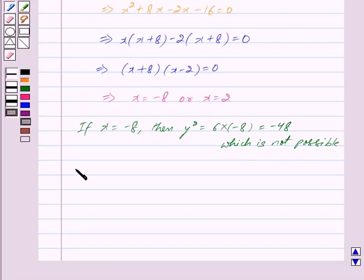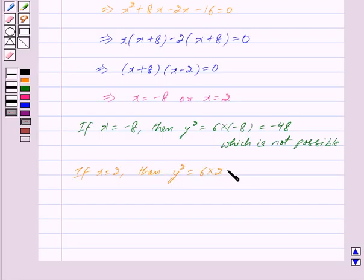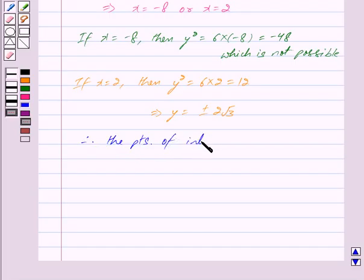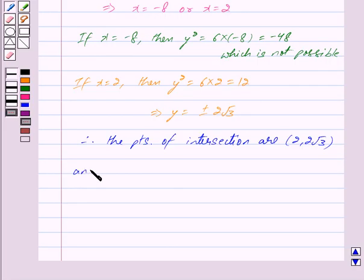If x = 2, putting this value in equation 2 we get y² = 6 × 2 = 12, so y = ±2√3. Therefore, the points of intersection of the two curves are (2, 2√3) and (2, -2√3).